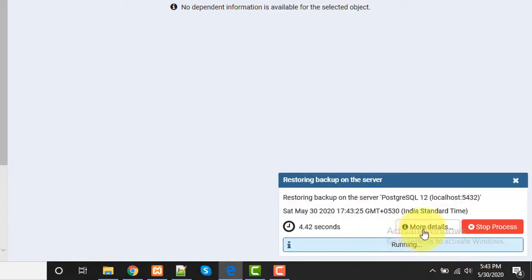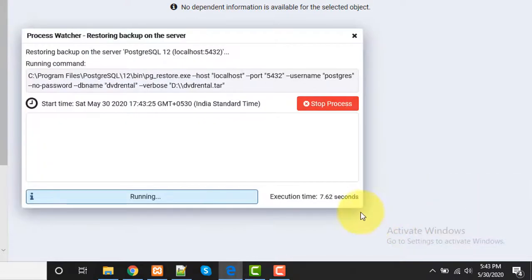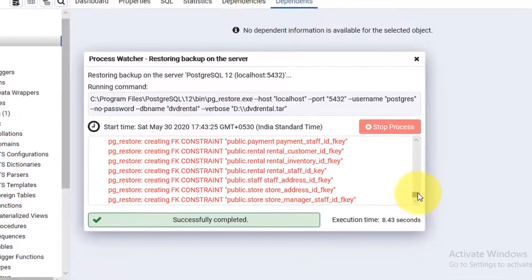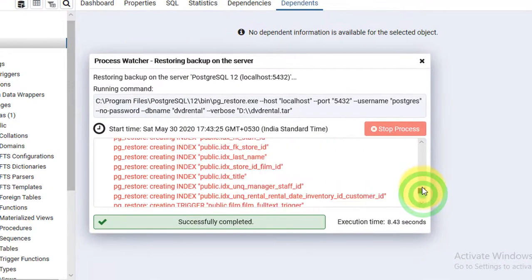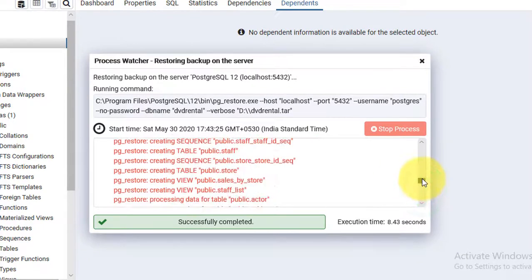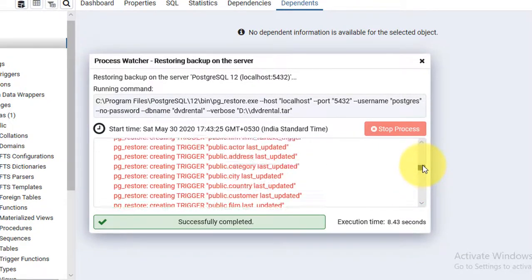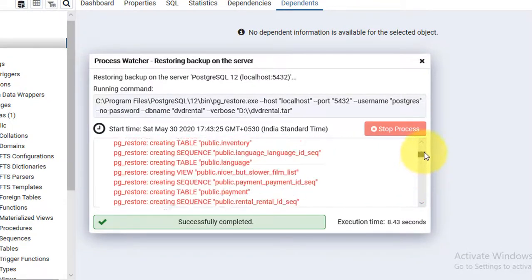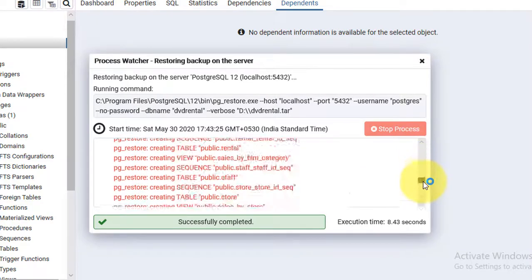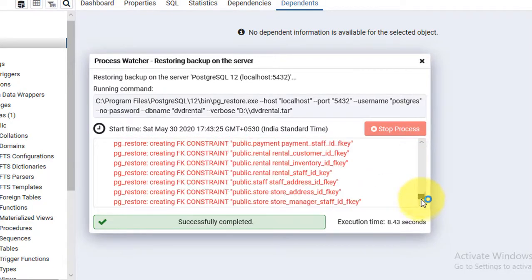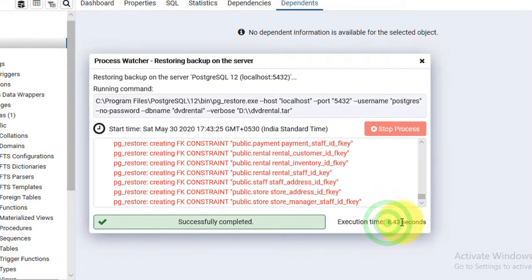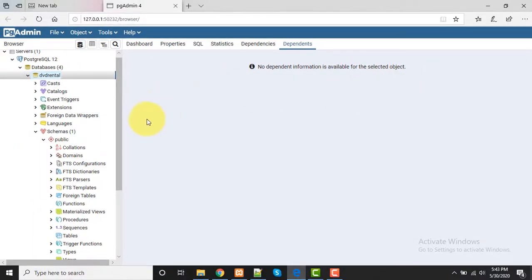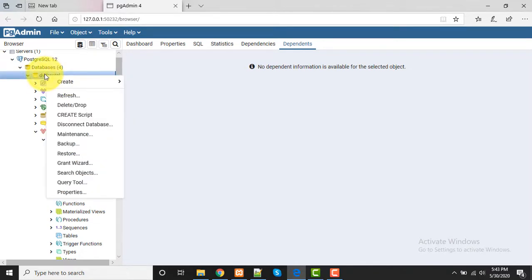It will take time. Here are the outputs - whatever we are running, those are being created. Now it's successfully completed. Execution time was 8.43 seconds and it's completed. Now I'm closing this and just refresh.